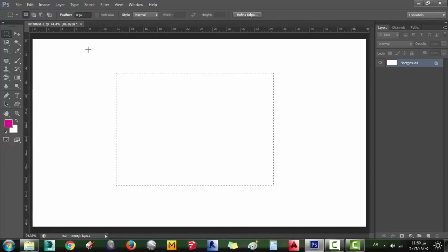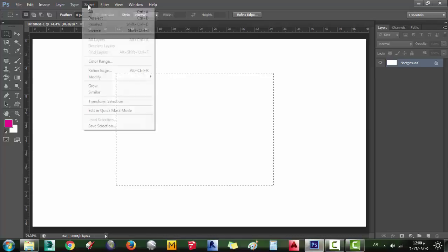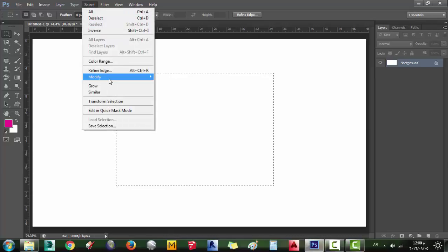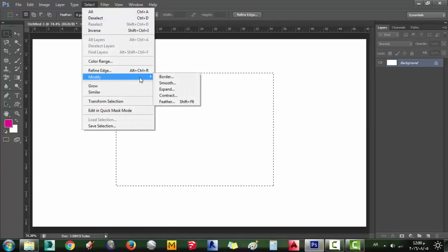Selection modification. You can modify selection from Select, Modify menu.